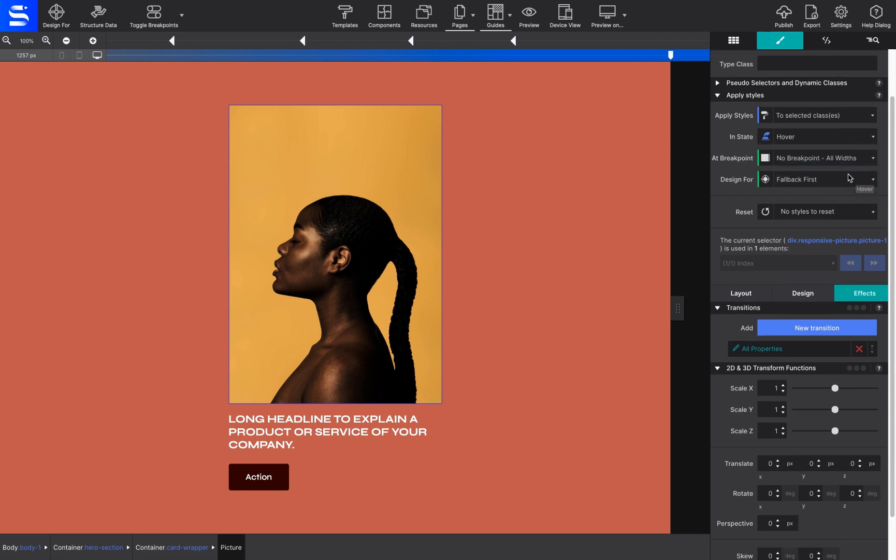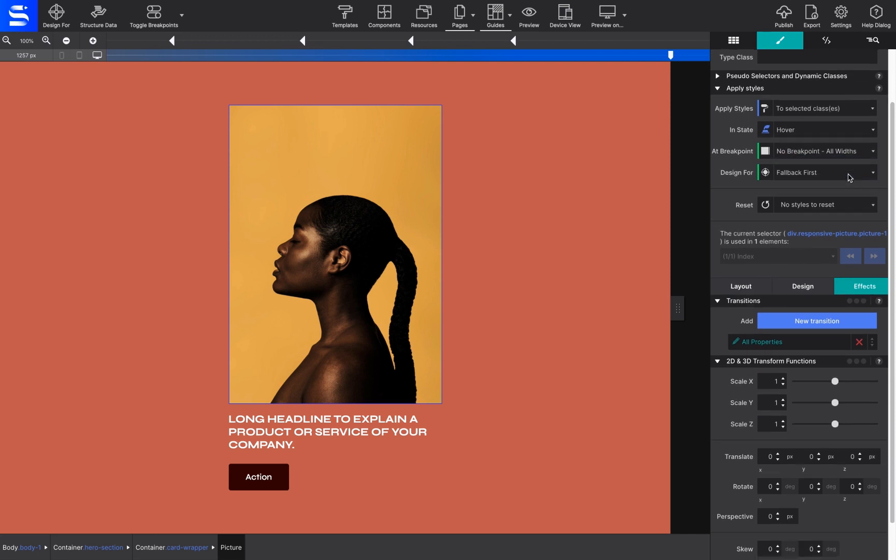This way, the styles that are applied going forward will display for the user when they pass over the picture.